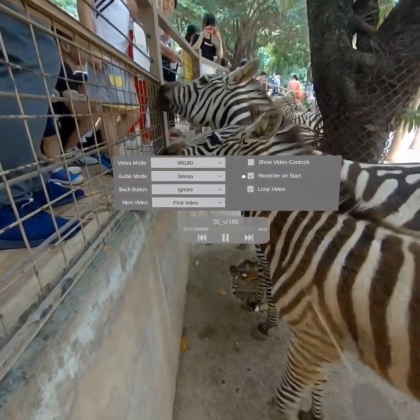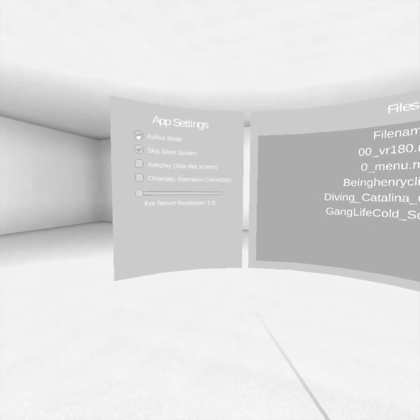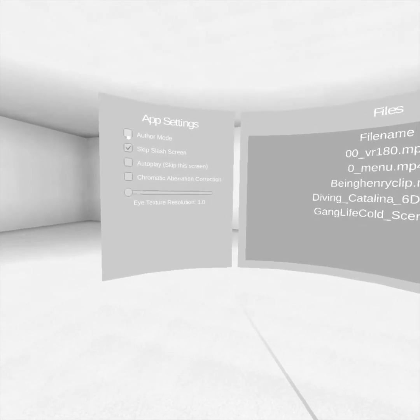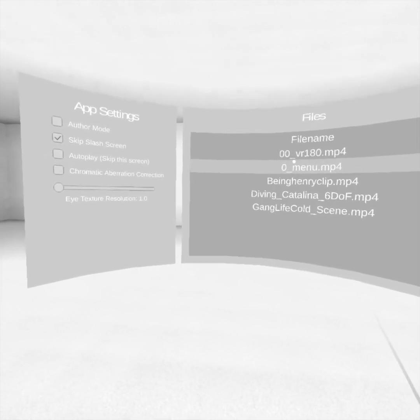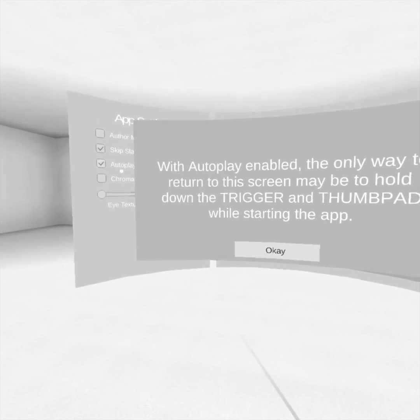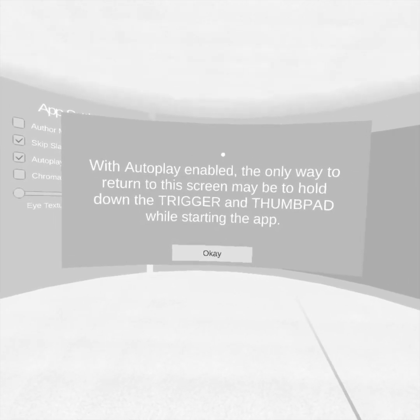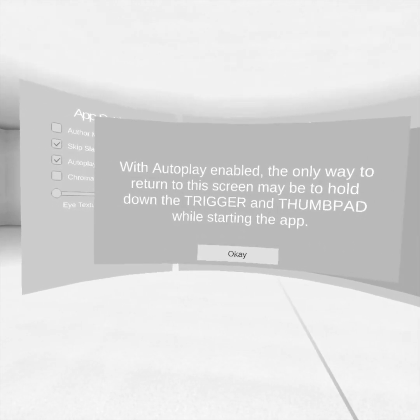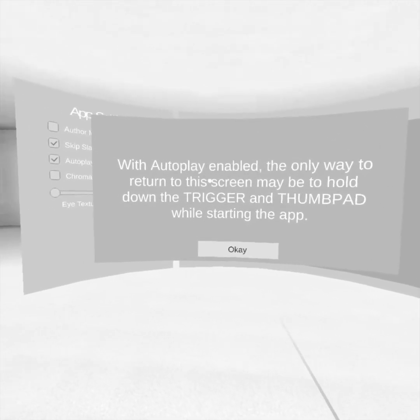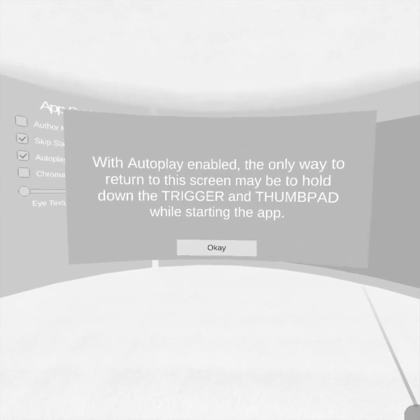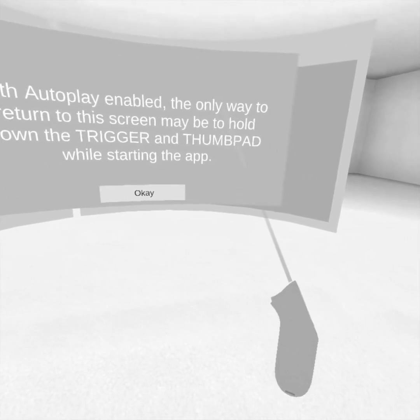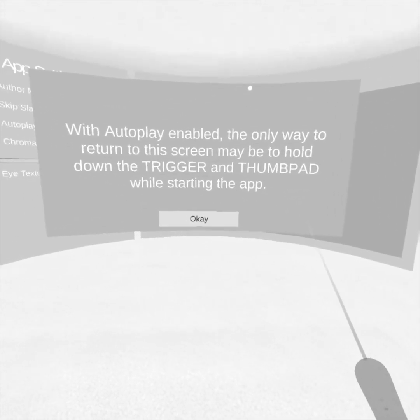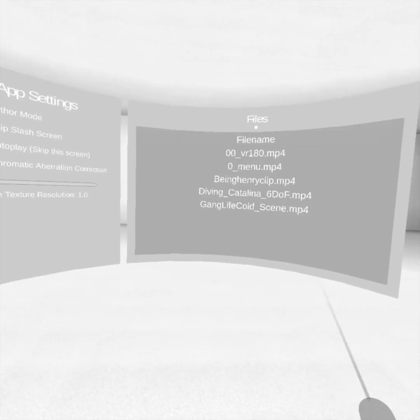So let's go back to the menu screen. We'll turn author mode off. And then we'll go ahead and play the first video that we wanted to play. We can even turn autoplay on. And when we turn autoplay on, it lets us know that in order to get this menu screen back, if you have the back button turned off and you have no return to the menu, there's no way to get back to this menu. You just start up the app again and hold down the trigger and thumb pad buttons. And you'll get back to the screen. Sort of a hidden key press combo.